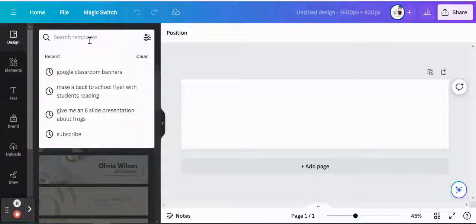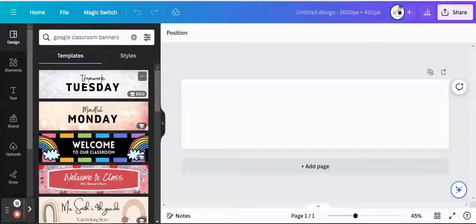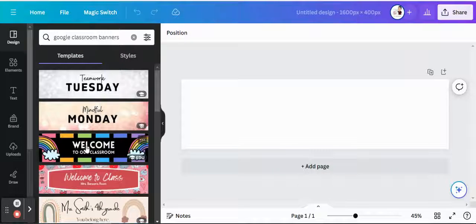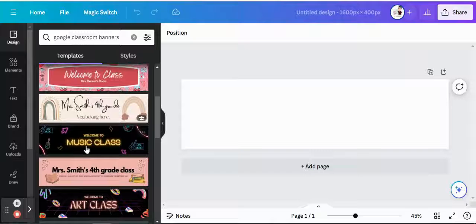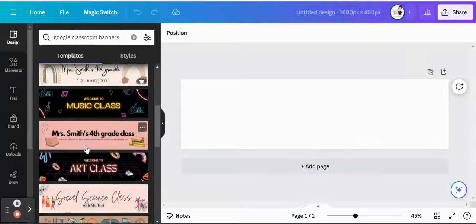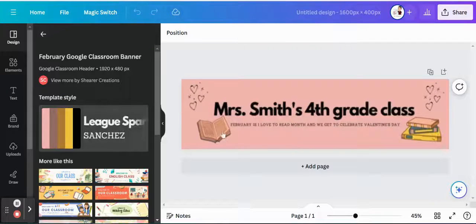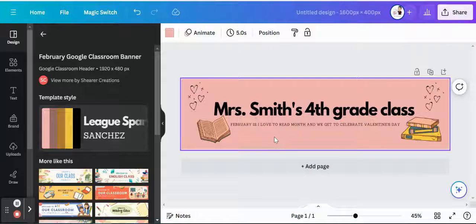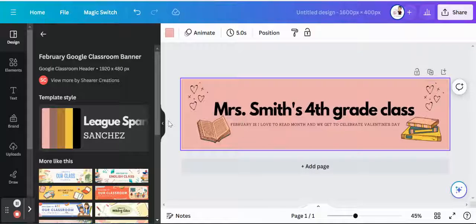So we could just scroll through some of their templates here, but those aren't for Google Classroom. Maybe we can do, I'm actually going to do another search for Google Classroom banners, just to speed things up just a little bit here. Maybe we'll throw in Mr. Smith's fourth grade class. Now, perhaps you want to have a little fun with this as well.